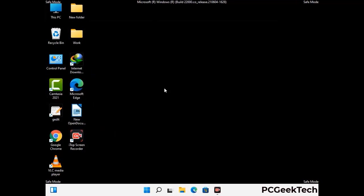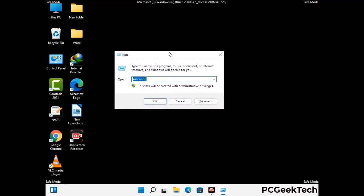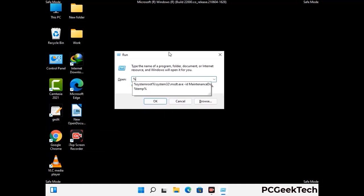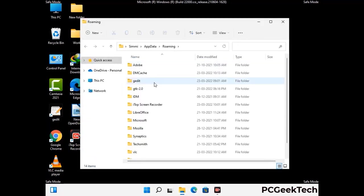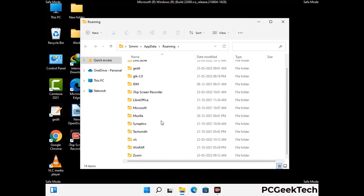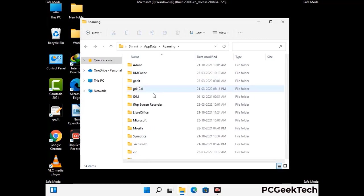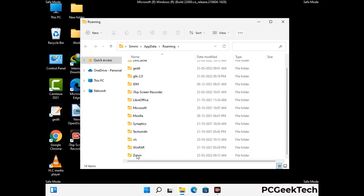Now we are going to remove virus-related files and folders from the computer. Press the Windows button and R button together to open the Run box, type in %appdata% and then press Enter. Find and remove any suspicious files or folders related to the virus, and also look for any files created at the time the virus attacked your PC. Be careful and don't remove any important folders.